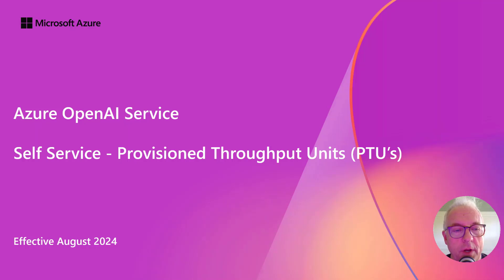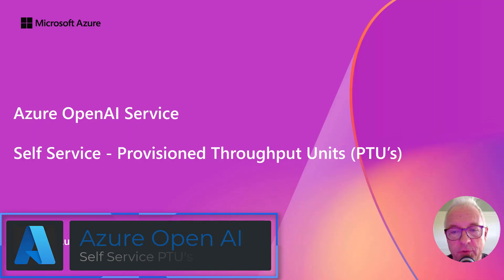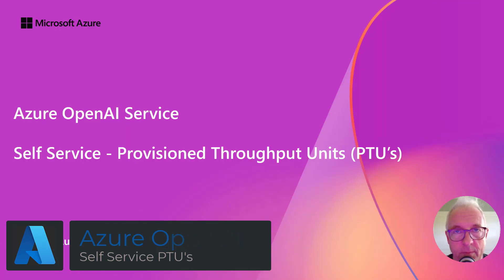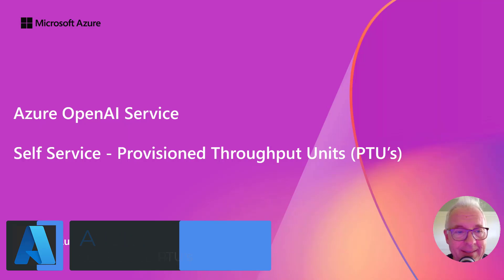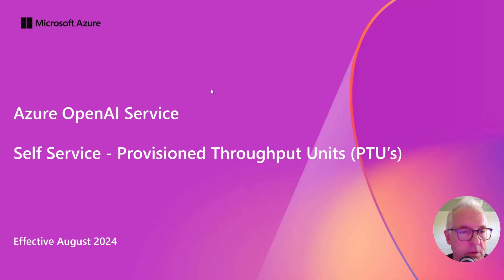In this video, we're going to walk you through step-by-step what it's like to set up provisioned throughput units. Previously, you would have to call your Microsoft representative to do this for you, and it might take a number of days. There's a new self-service experience, so you can do this all on your own.